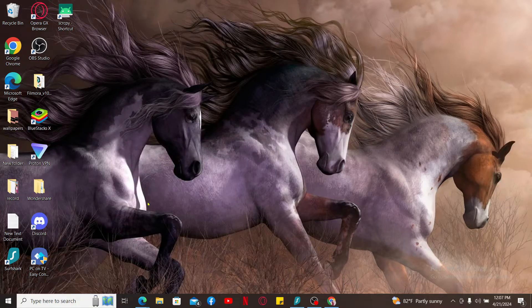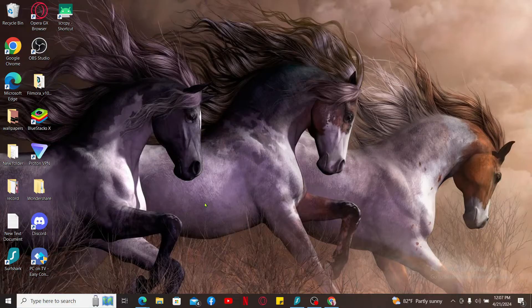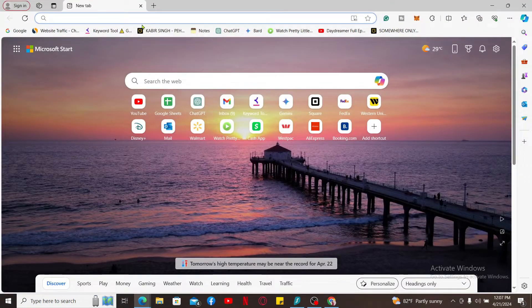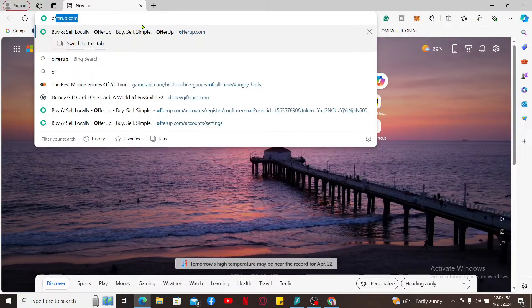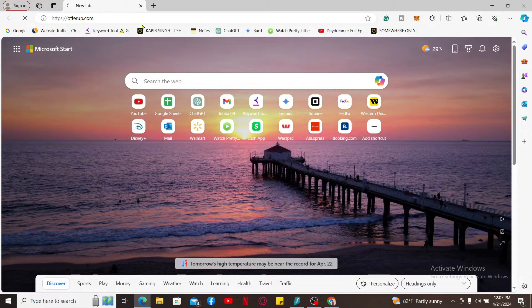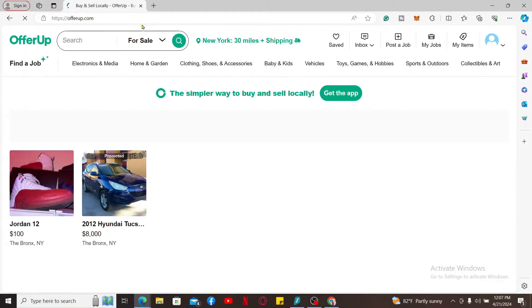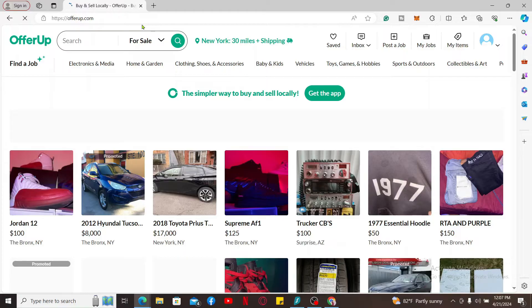let's jump into the video right away. First of all, open a web browser. In the URL box, type in offerup.com and search. Also, make sure that you are logged into your OfferUp account by entering your account's credentials.